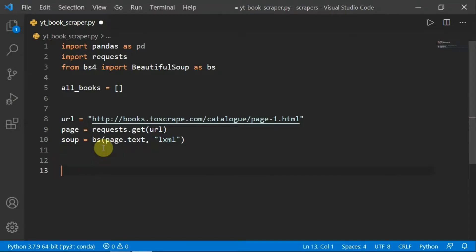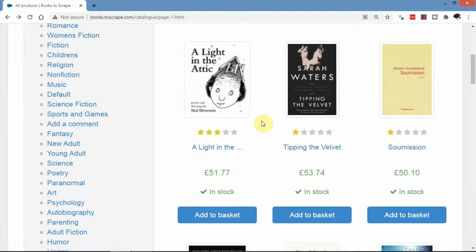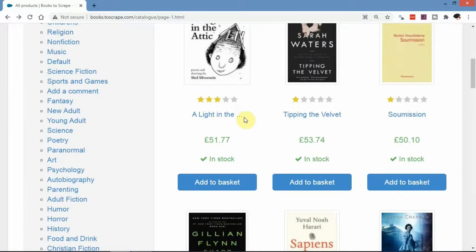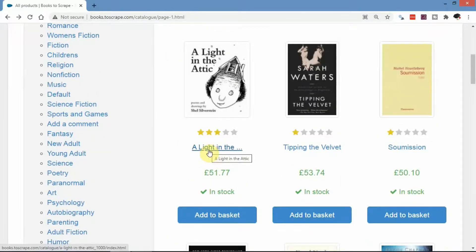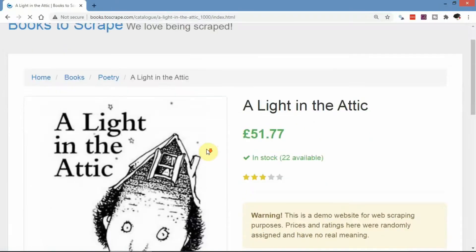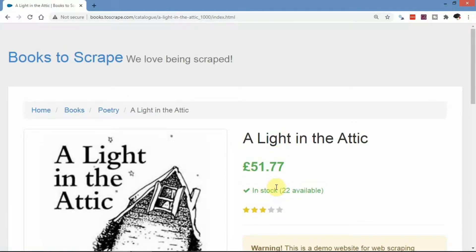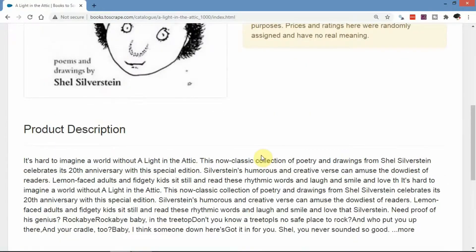The next step is to inspect our website and see how we can retrieve the information we need. The information on the home page for each listing is very limited — we have the title, a price, and a note that the item is in stock. More detailed information is available on each individual book listing page, where we have the title, price, actual stock quantity, rating, category, unique product code, and more.